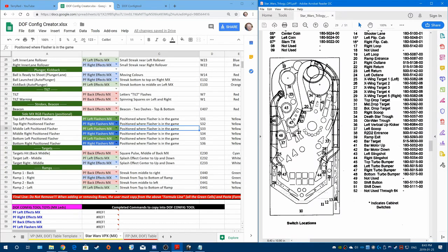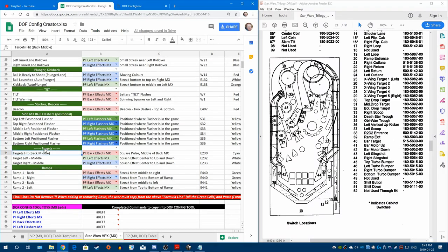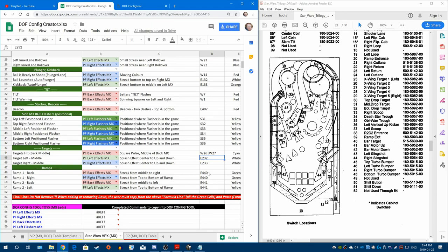For targets — we have our back middle, so we have two targets that will do the same thing — 26 and 27. So that's W26 and W27 for the effect we already have. For the left, we've got 25. And for the right, we've got 28 and 29. So we can do that for both of those as well.